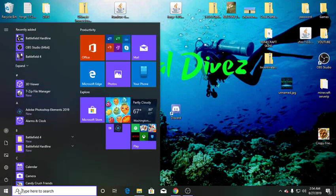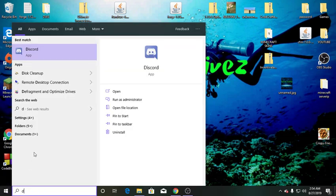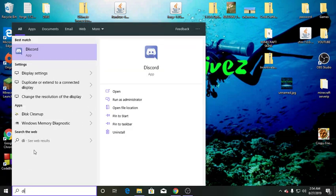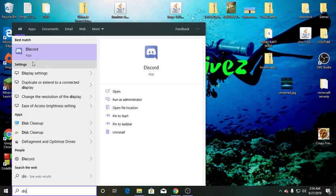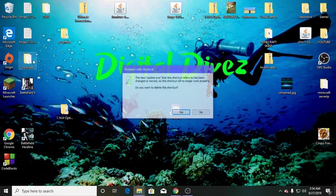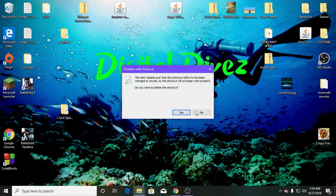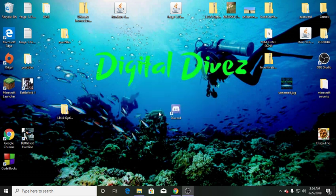Then type in D-I-S and it should pop up right there. And then you just want to click on it to launch it, then click yes.